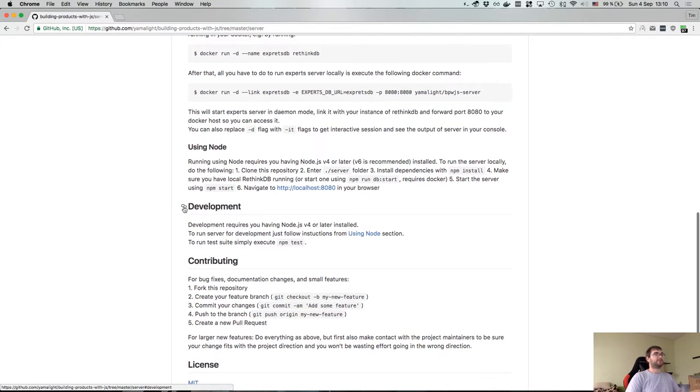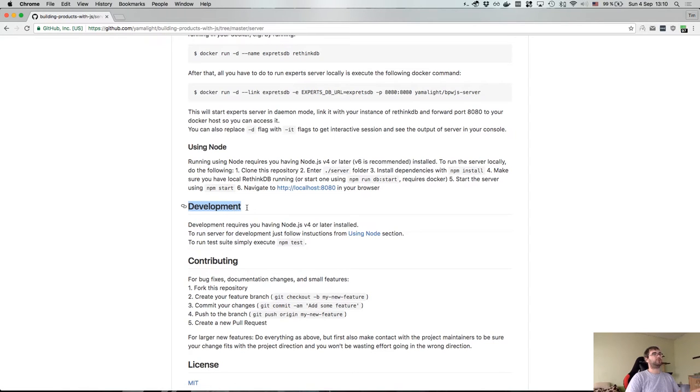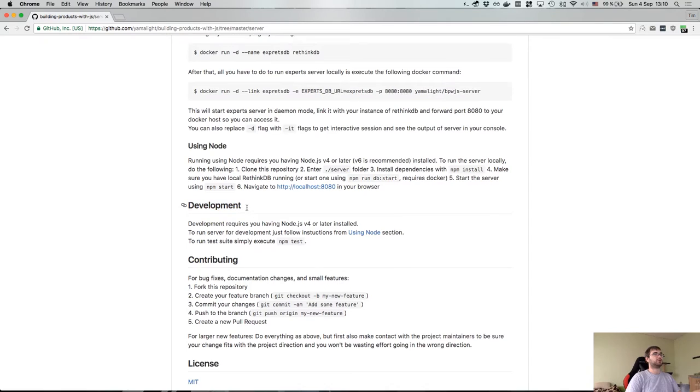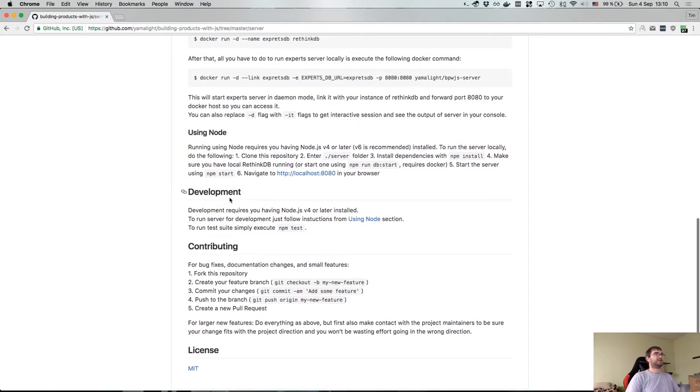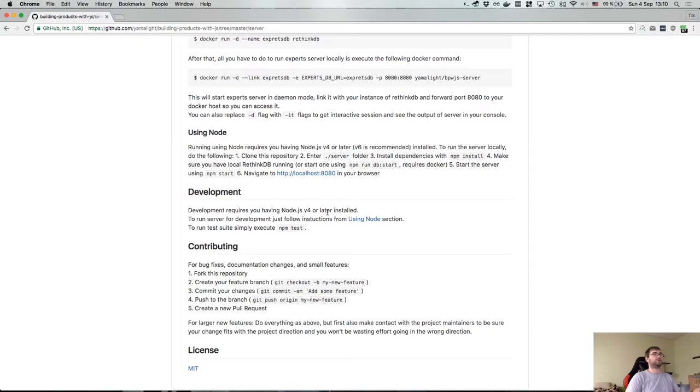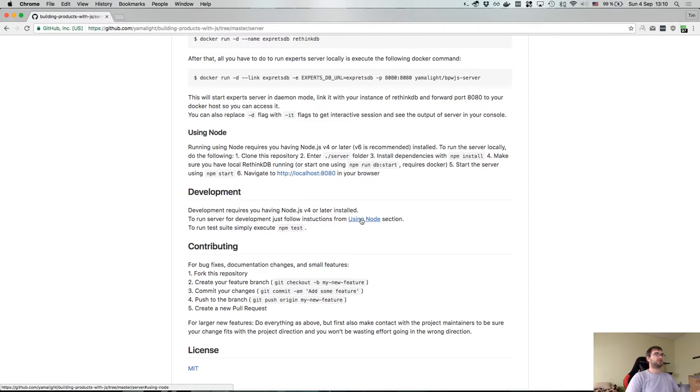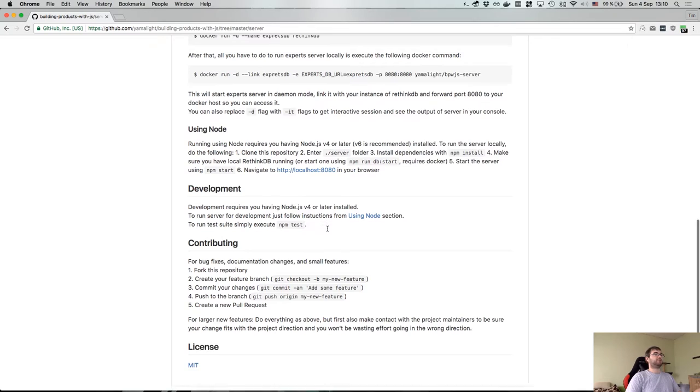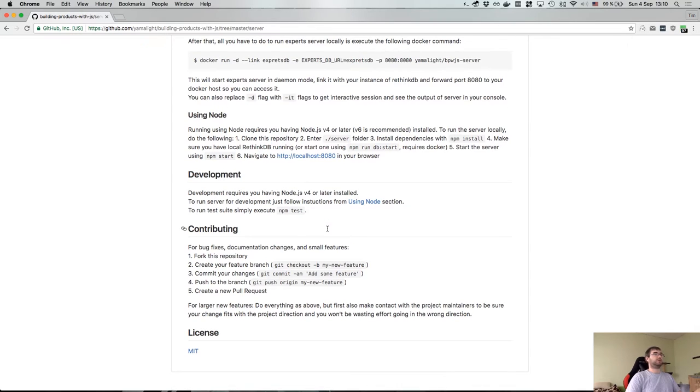Then we have the development section which should describe how you start developing for this project. In this case since I already described usage with Node.js here, I just say okay we also require Node.js installed, and then to run the server in development you just follow the using Node section and that's it. And then if you want to run tests you run npm test and you get the tests to execute, so easy as that.